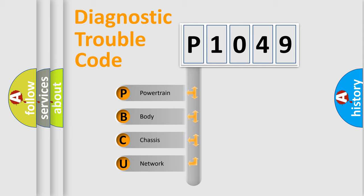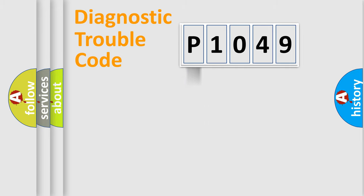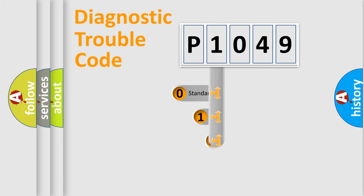We divide the electric system of automobile into four basic units: Powertrain, Body, Chassis, and Network. This distribution is defined in the first character code.